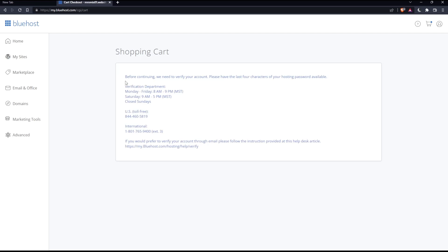As you can see for me, they're telling me that before I continue they have to verify my account. If you would prefer to verify your account through email, please follow the instructions provided. Once my account is verified, I'll be able to renew it right away.